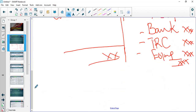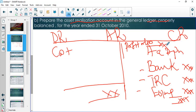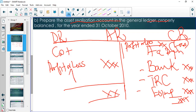We have to balance our asset realization account by getting totals for both the debit side and the credit side. If the debit side is greater, the balancing figure goes on the credit side and gets posted to profit or loss — meaning we made a loss. If the credit side is greater, the balancing figure is on the debit side and gets posted to profit or loss — meaning we made a profit on disposal. That's the anatomy of an asset realization account.